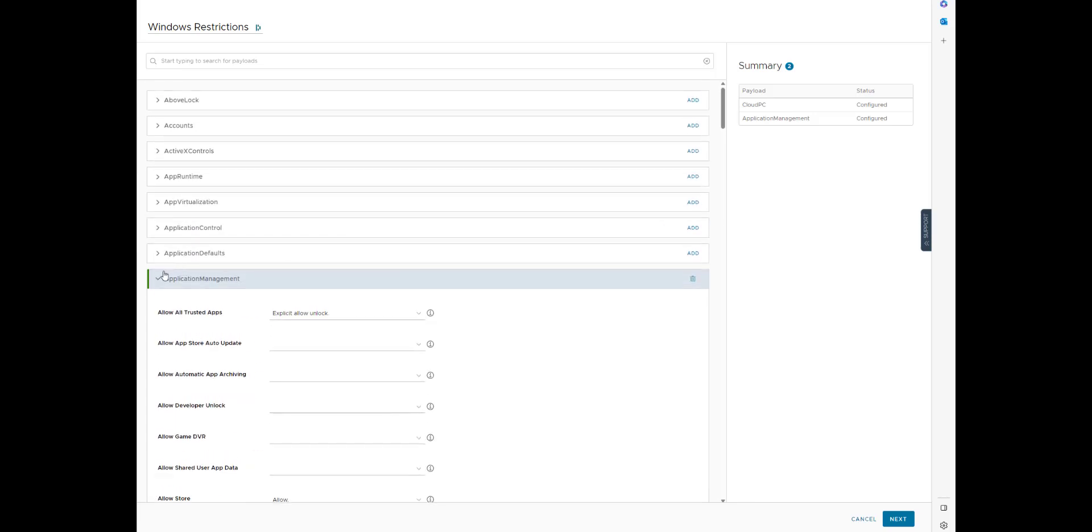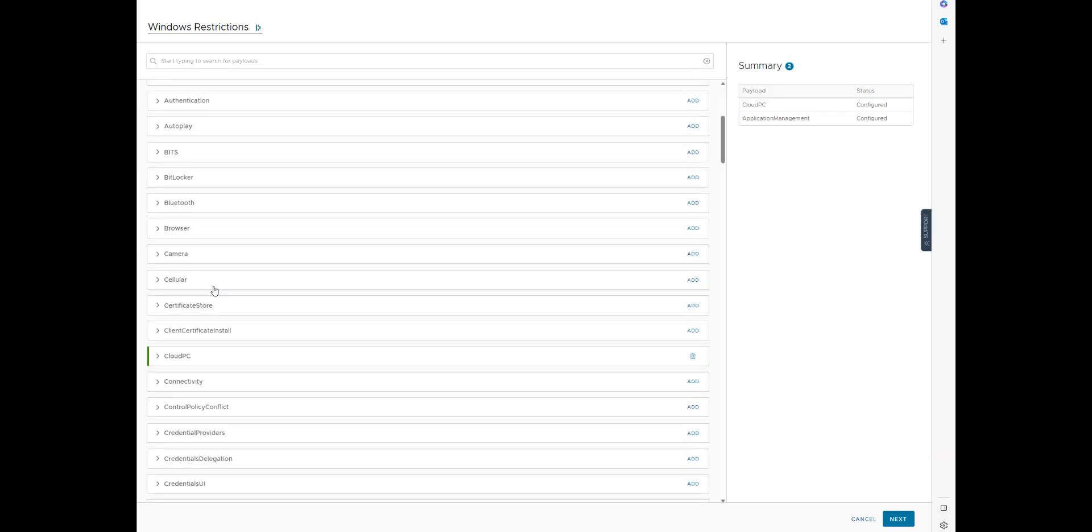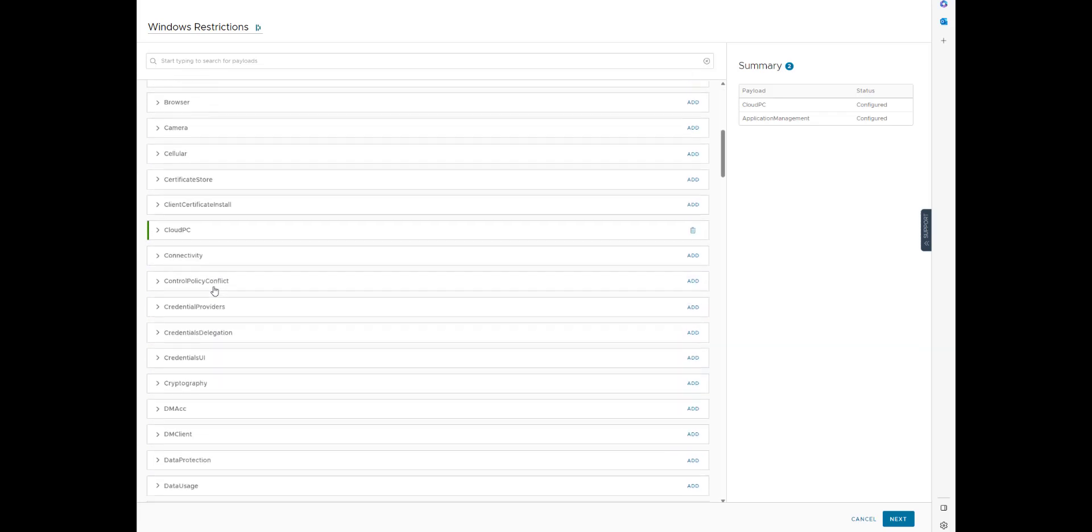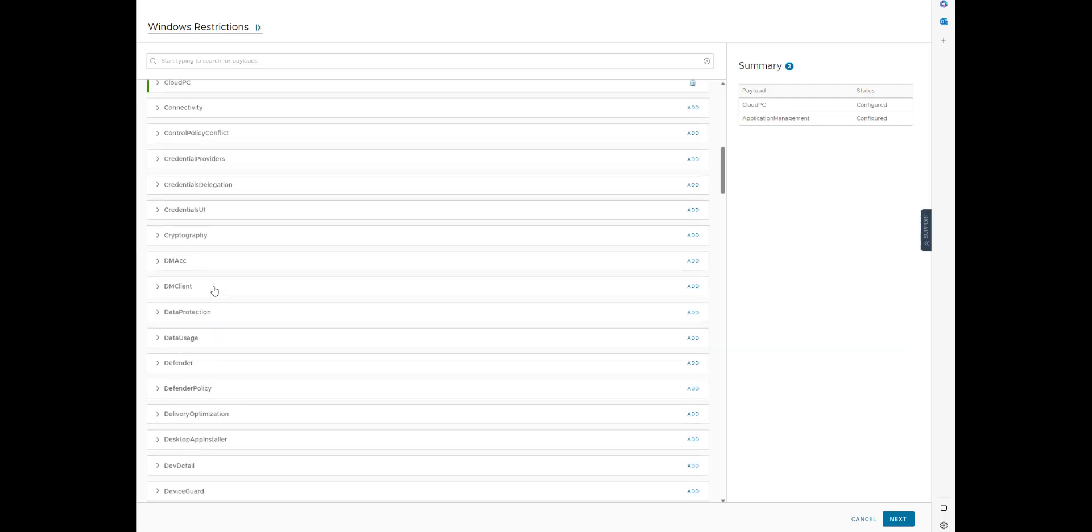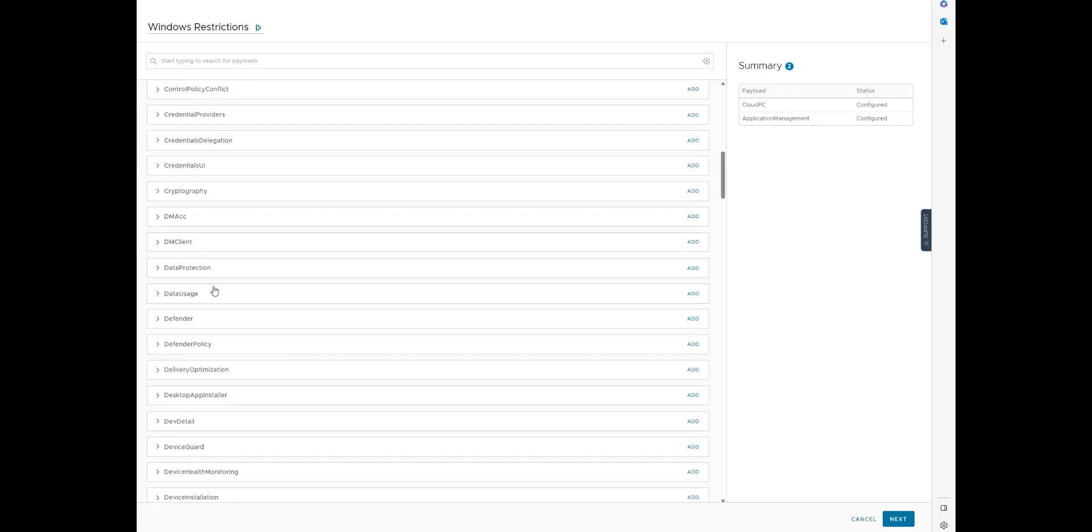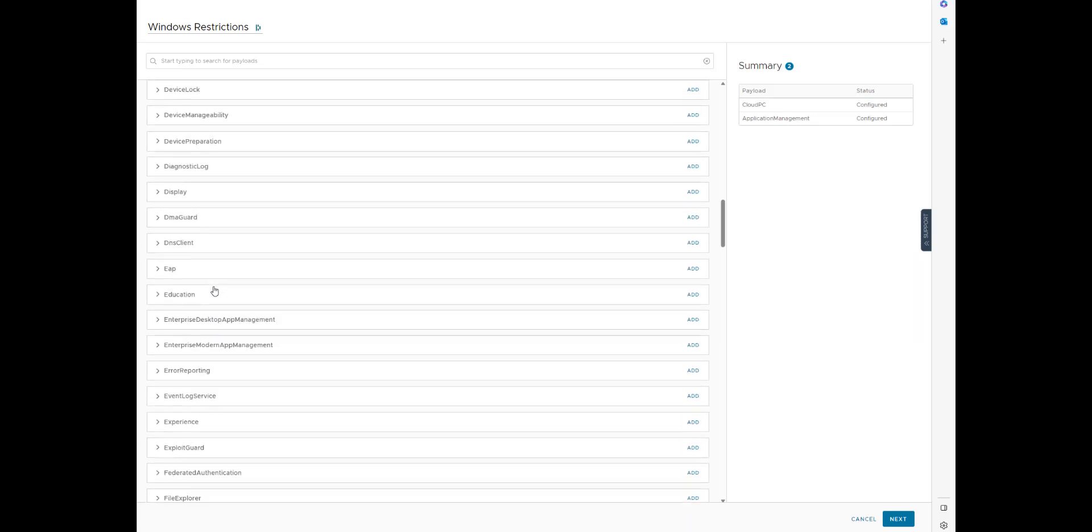And you want to be really careful because the real key with any of this stuff is that you only want to put similar things together. Usually you want to have one concept per profile. Wi-Fi, VPN, certs, those all make sense together. But you don't want to put restrictions and passcode together as an example.